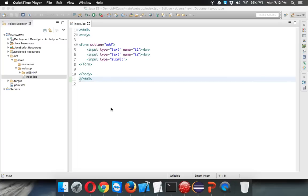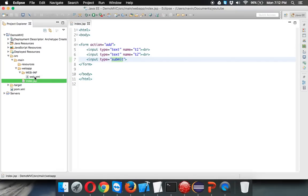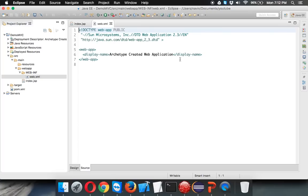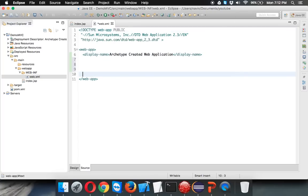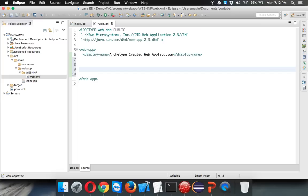You have to send a request to a front controller. The front controller will check your request and send it to the particular controller. To achieve that, whenever you click on a submit button, the request will go to web.xml. You have to use a front controller. In Spring MVC, that front controller is called a Dispatcher Servlet.